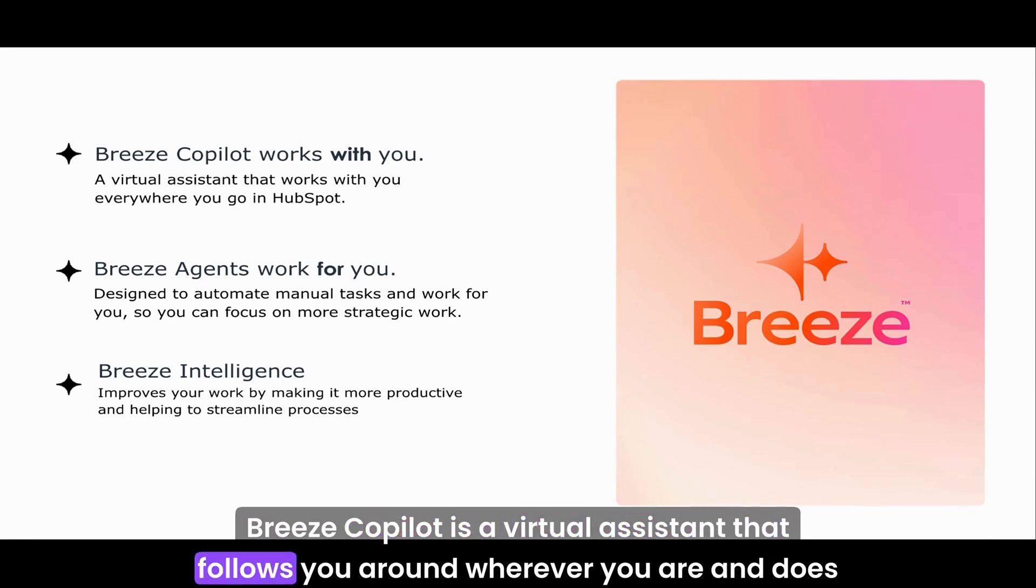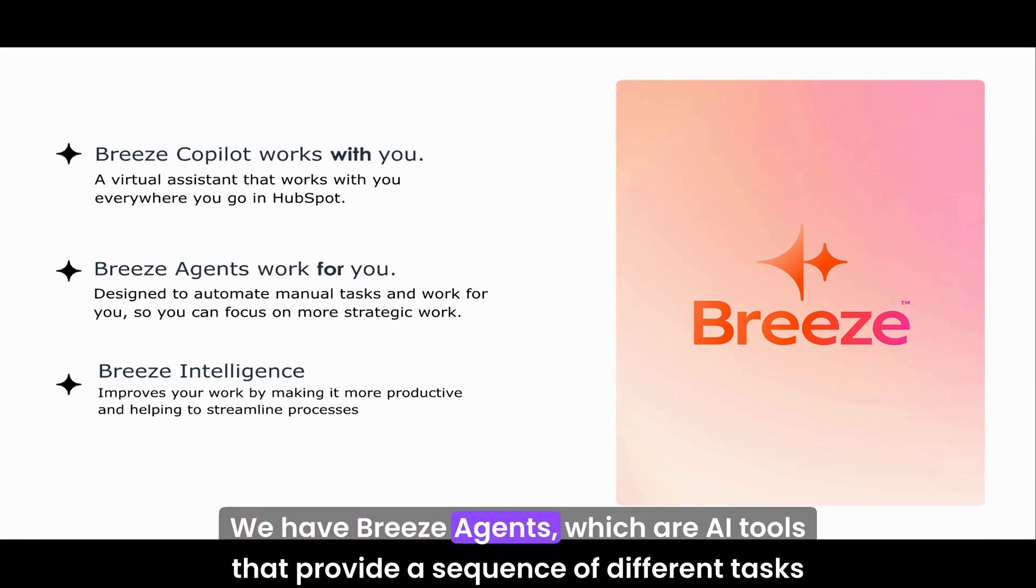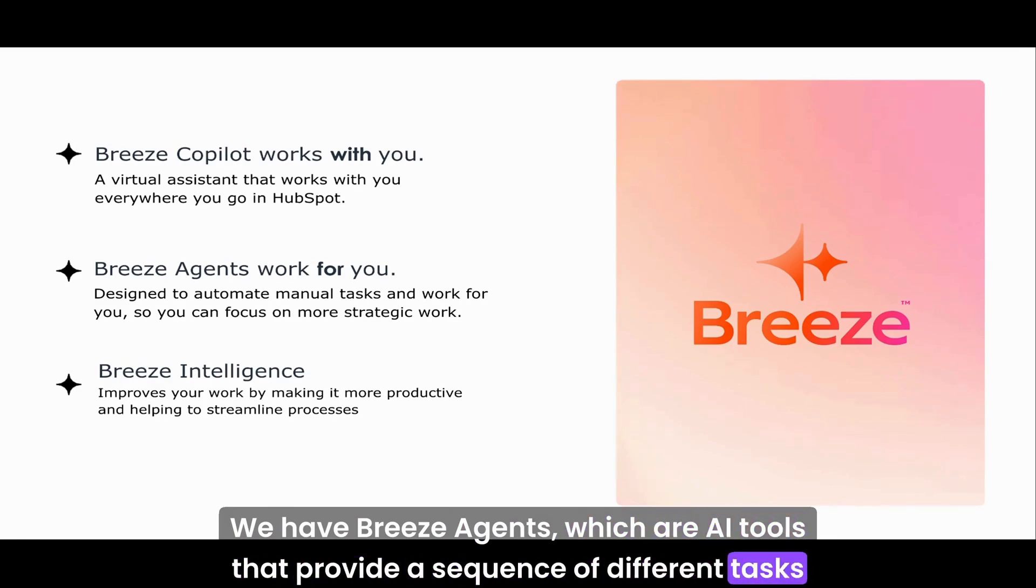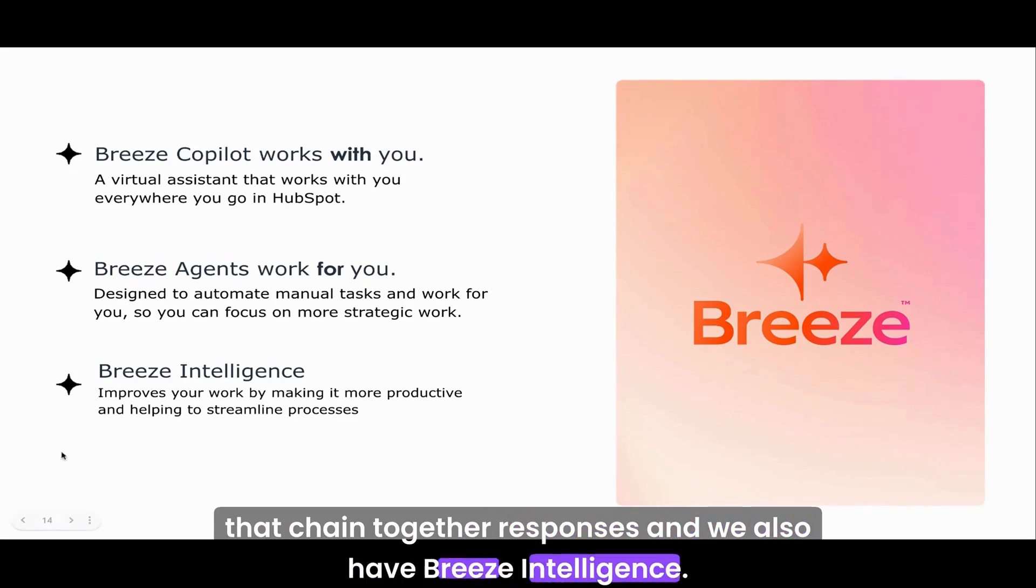We have Breeze Agents, which are AI tools that provide a sequence of different tasks that chain together responses. And we also have Breeze Intelligence.